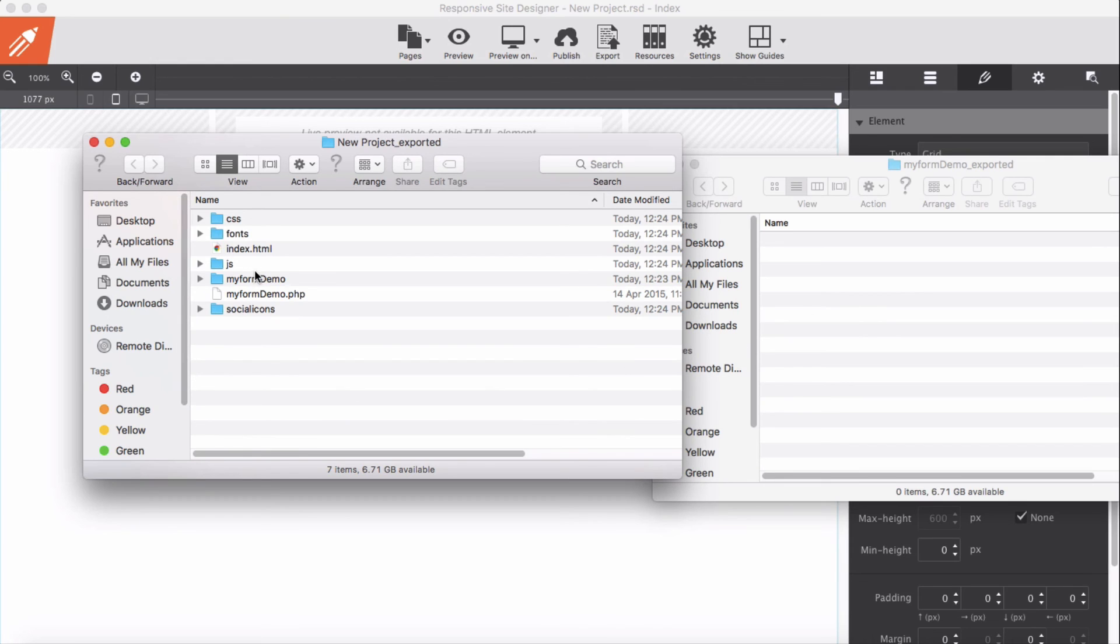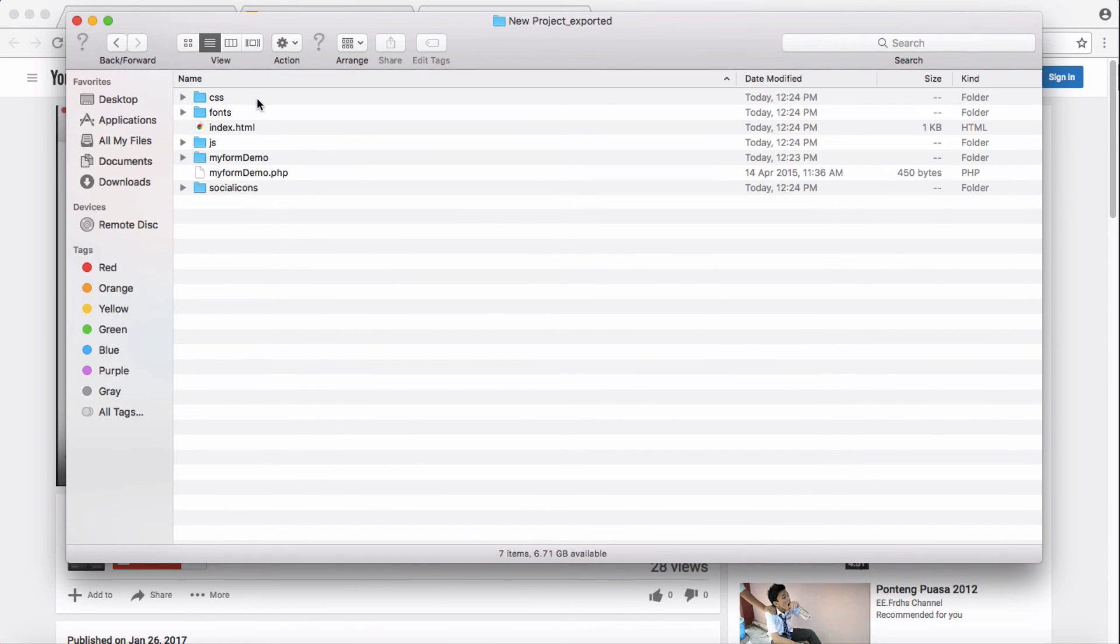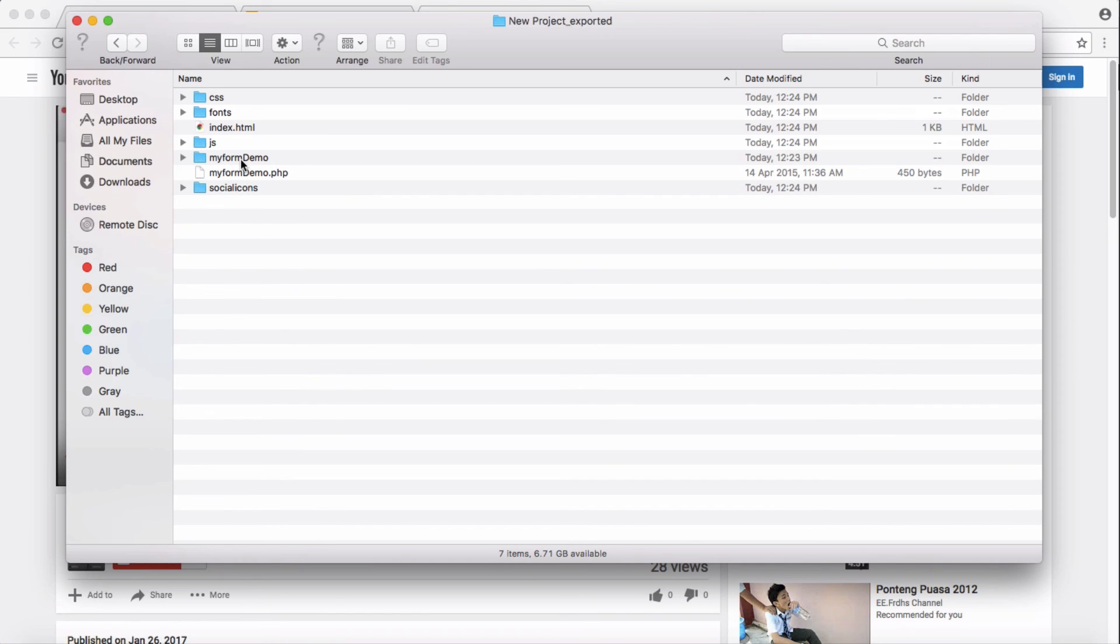And we upload this to our server. This is our final project exported, and this is what we have to put in our server. We add our two exported files from the form builder into this, our project files.